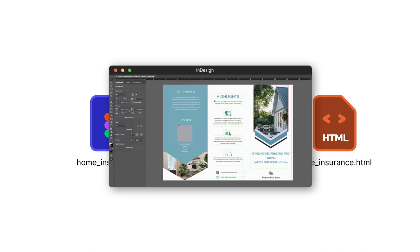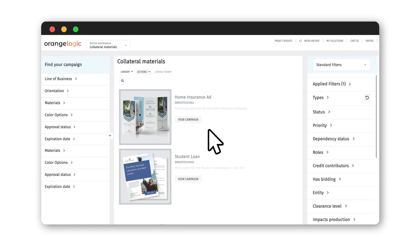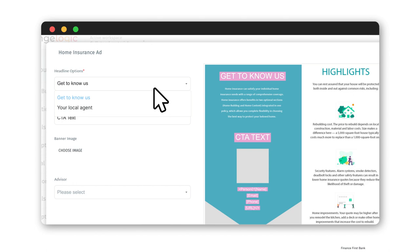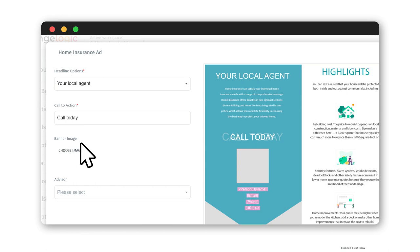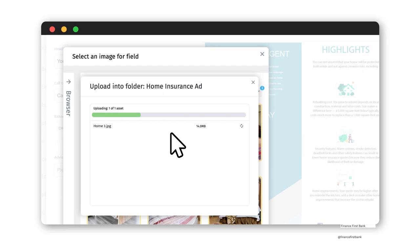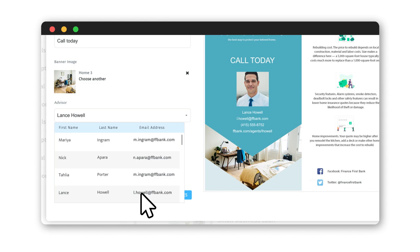With Orange Templates, Kevin's design team can create customized templates and upload them to the cloud. Then individual users can choose a template within the OrangeLogic interface and edit specific fields, including preselected dropdown or open text fields, and visuals where users select an asset from the DAM or can be given the ability to upload.